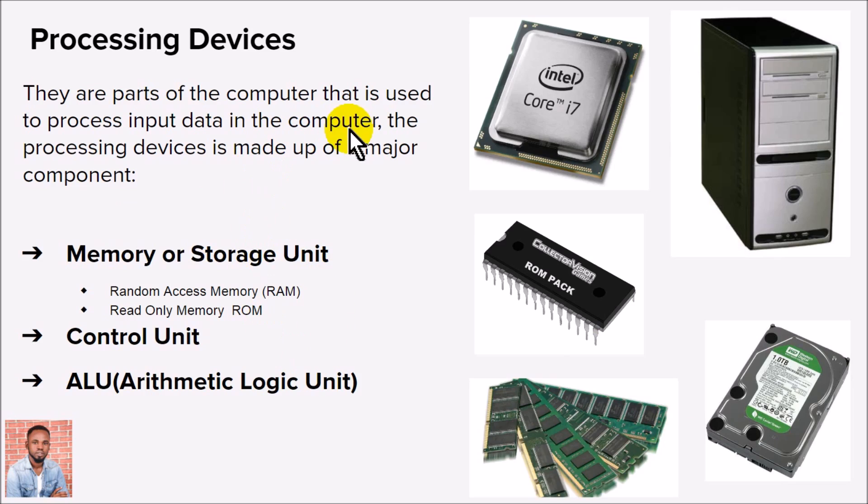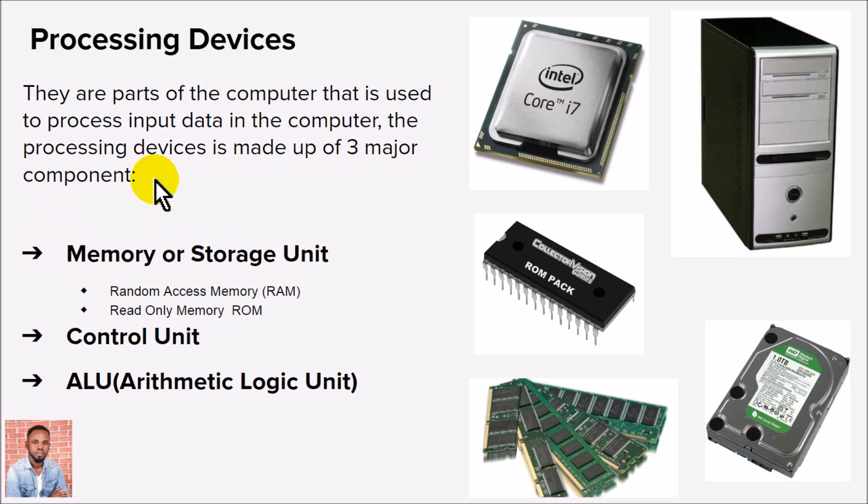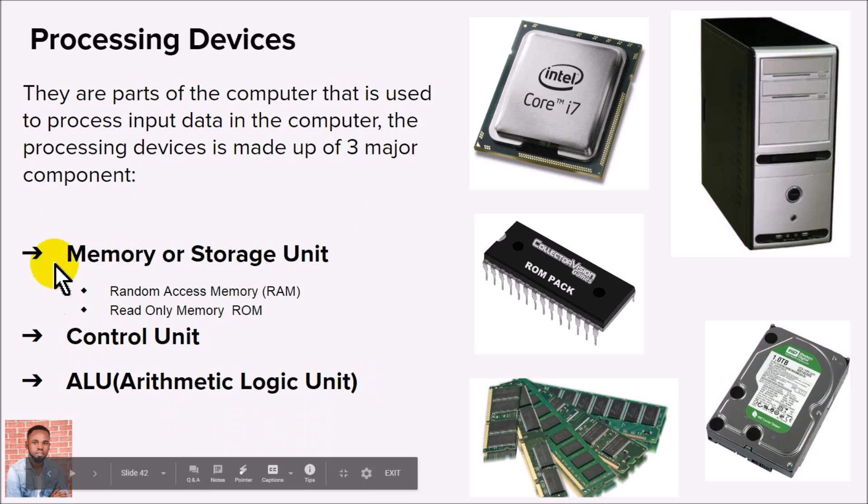The processing device - these are parts that take care of processing and converting data into information. The processing device is actually made up of